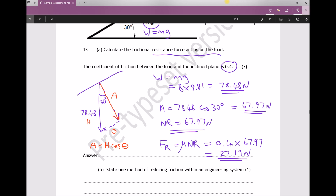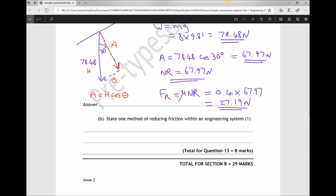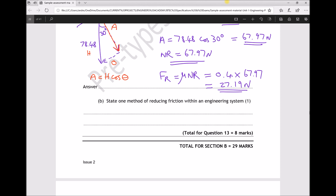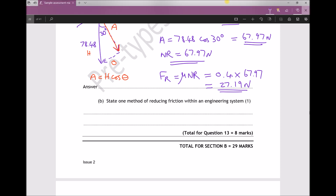Part b is a short answer question asking us to state one method of reducing friction within an engineering system. The answer is lubrication, or you could write oil. That brings us to the end of question 13, which has been allocated a total of eight marks.